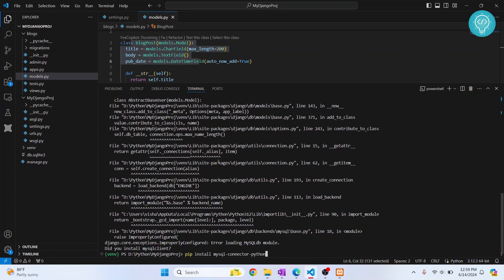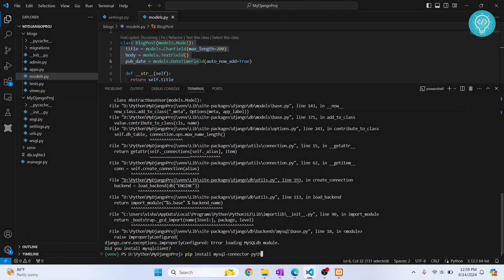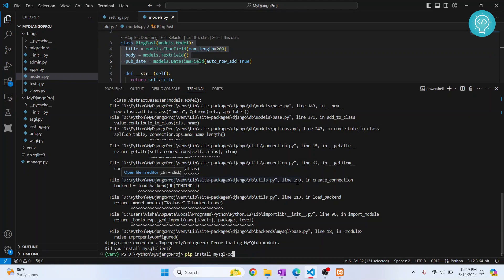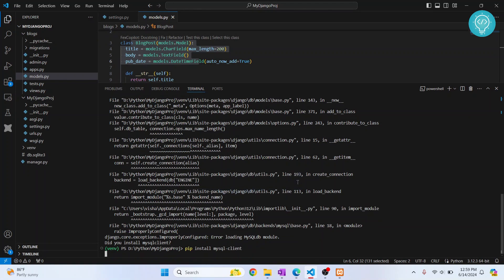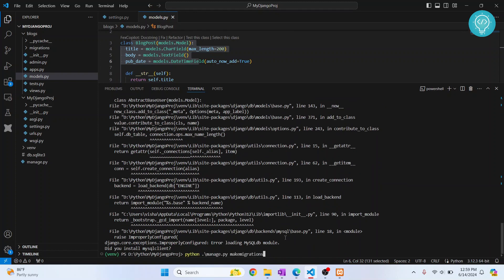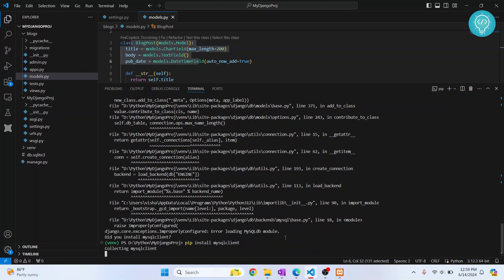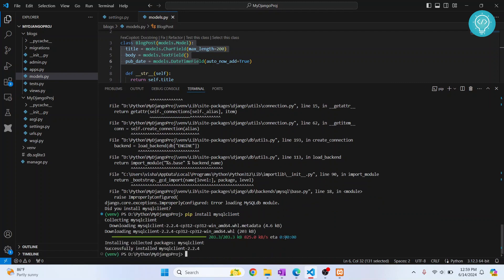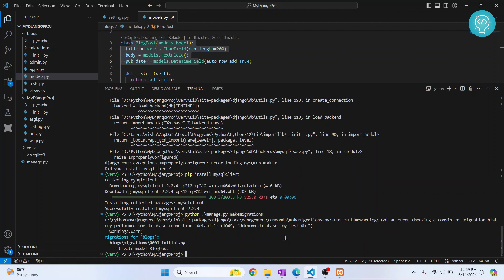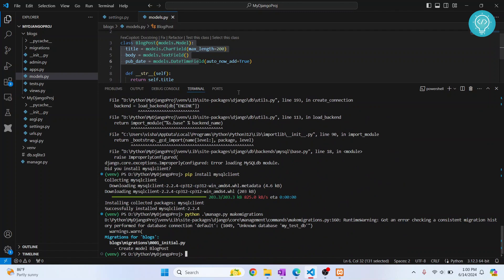Let's try another module, that is mysql client. Now let's make migrations. Again, this is giving me an error. Install this too, that is mysql client. You can try installing this first and not the mysql connector. In my previous project I was using this mysql connector, but it seems there is some problem with this package. If you're also facing the same issues, just install this one.